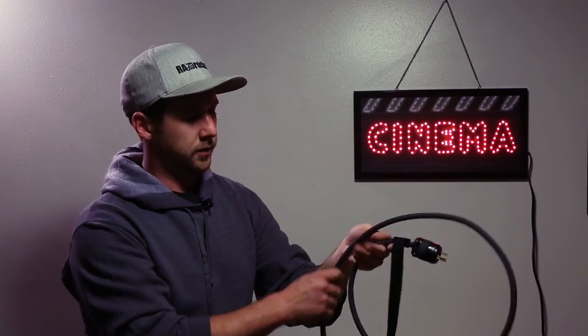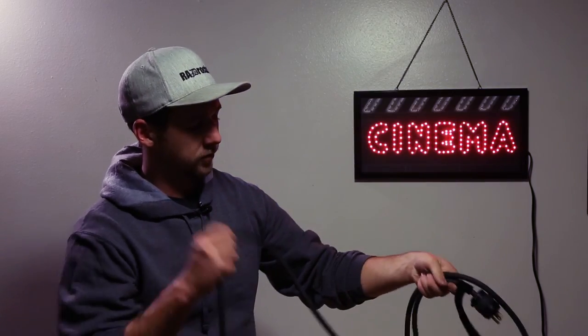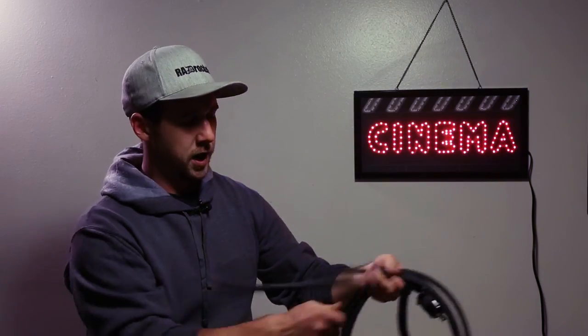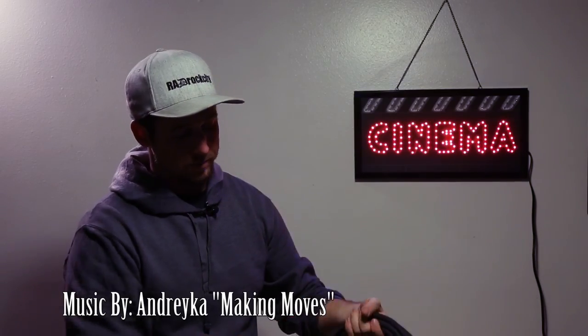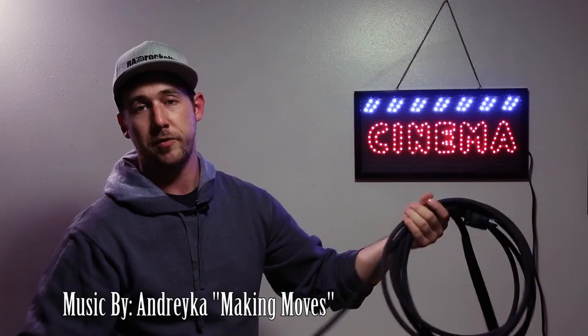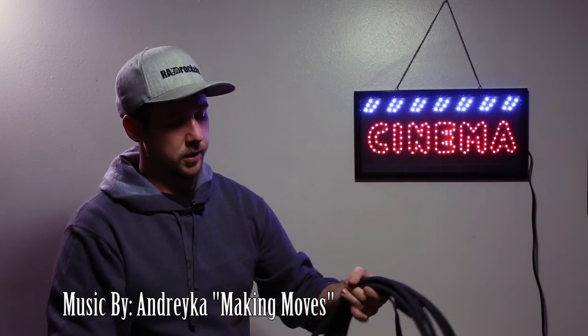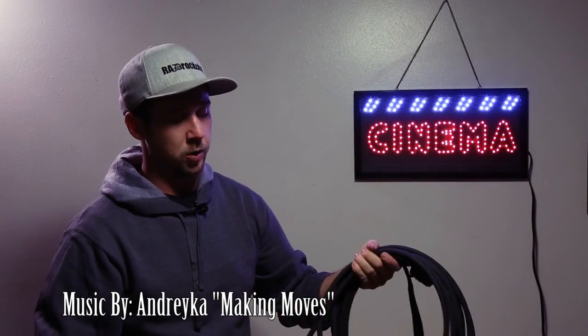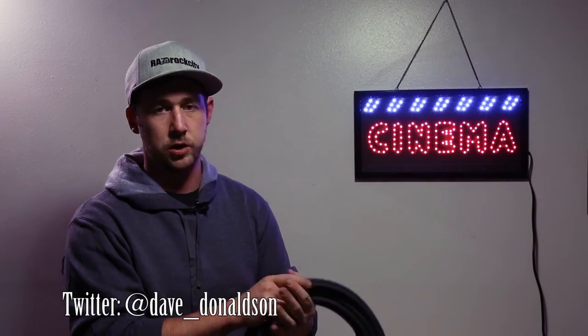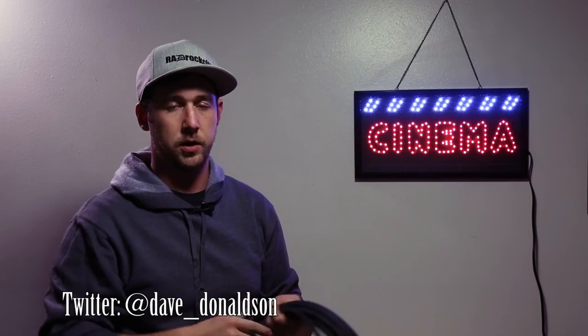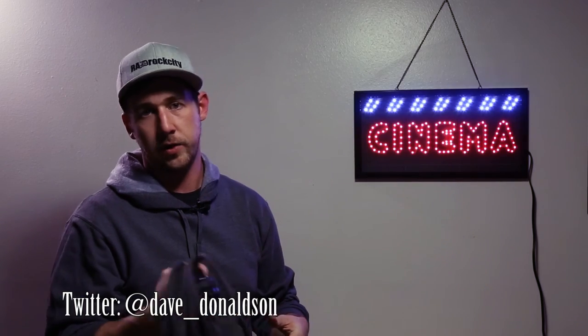If you liked this video, please like, comment, subscribe, share, or do nothing. That'd be fine too. But if you feel like asking me a question, you can find me on my Twitter right here and we'll see you on the next one.